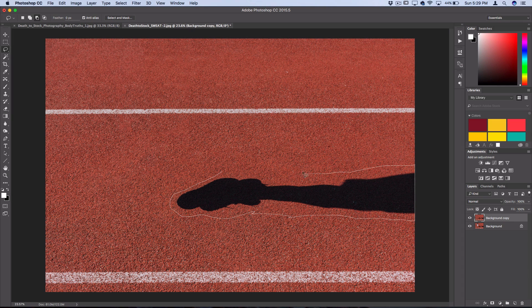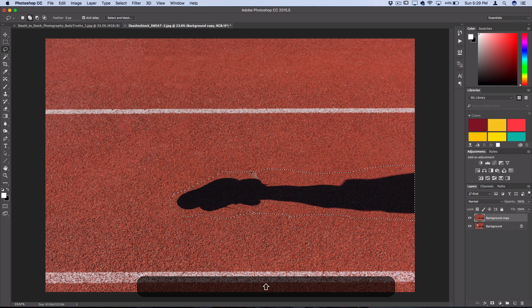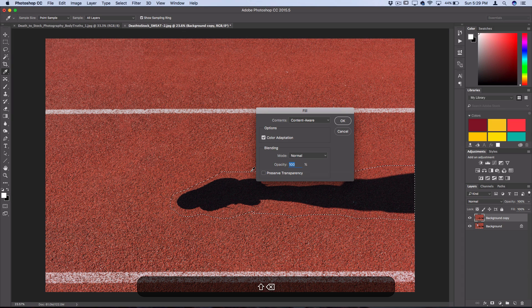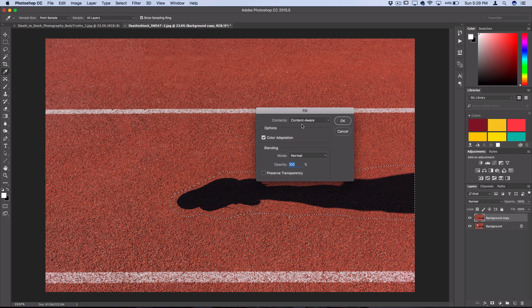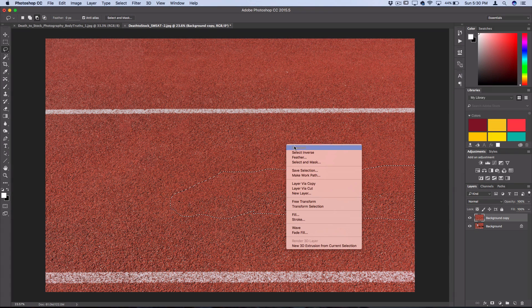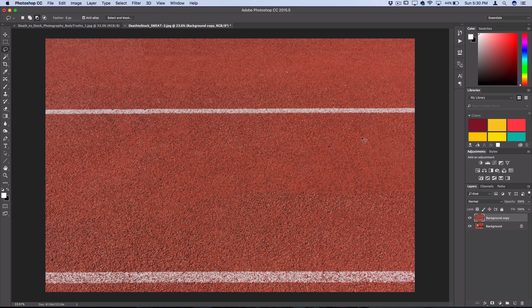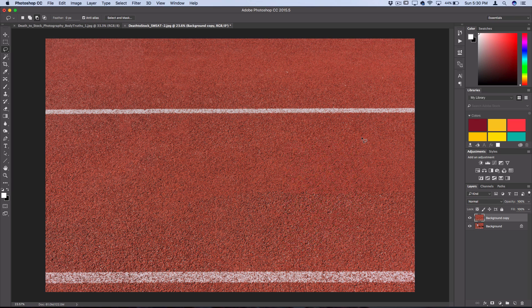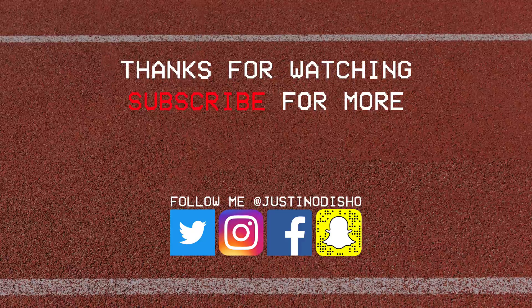if I hold down Shift and press Delete, that opens up my fill menu and I can select content-aware once again. Then right-click and deselect, and we can see that Photoshop does a pretty great job of removing the objects I selected. Now we're just left with this track and field texture.